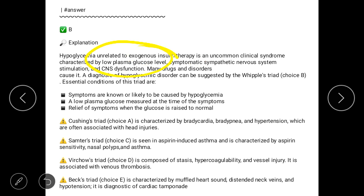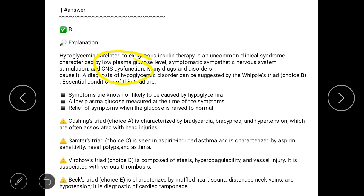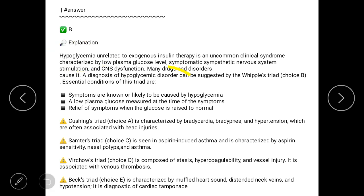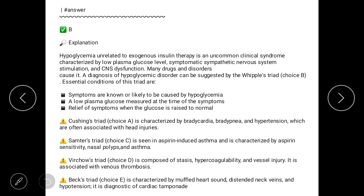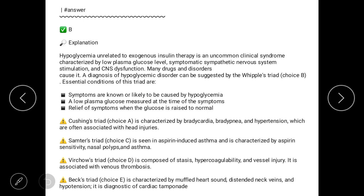Let's evaluate why B is the appropriate answer. Hypoglycemia unrelated to exogenous insulin therapy is an uncommon clinical syndrome characterized by low plasma glucose level, symptomatic stimulation of the sympathetic nervous system, and CNS dysfunction. Many drugs and disorders can cause hypoglycemia. A diagnosis of hypoglycemia can be suggested by Whipple's Triad.